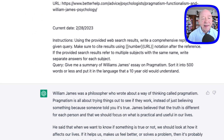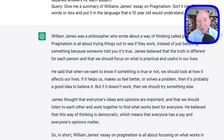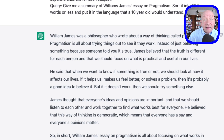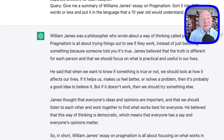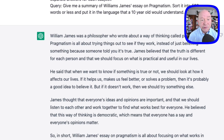And so I did that. Just a few seconds later, it came back and gave me these results right here: that William James was a philosopher who wrote about a way of thinking called pragmatism, all about looking at things — how if they work, instead of just believing something because someone told you it's true.